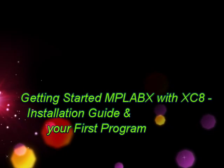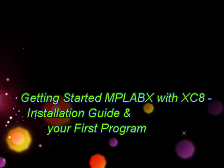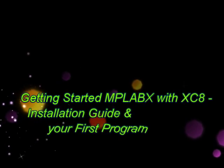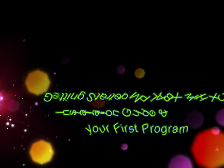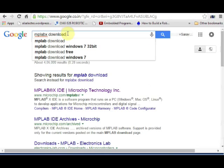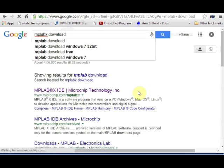Hello all! This video explains how to install MPLABX along with XC8 compiler and also demonstrates how to write and execute your first program for PIC16F877A controller.